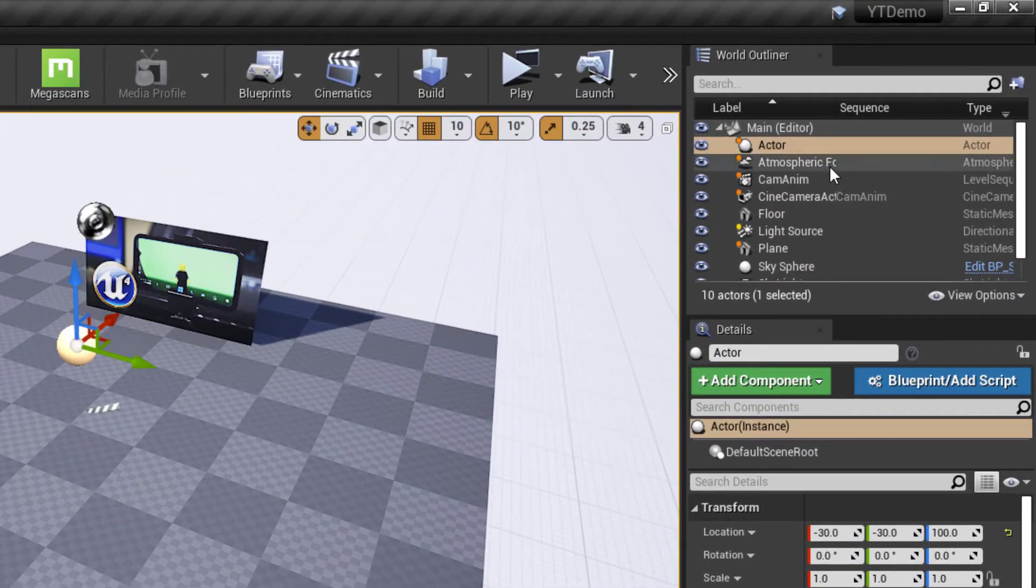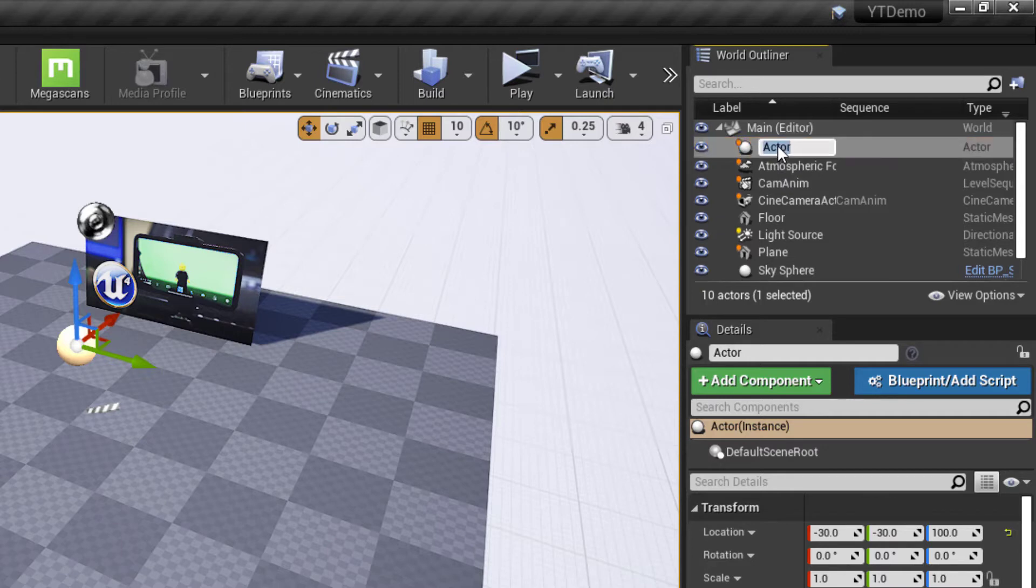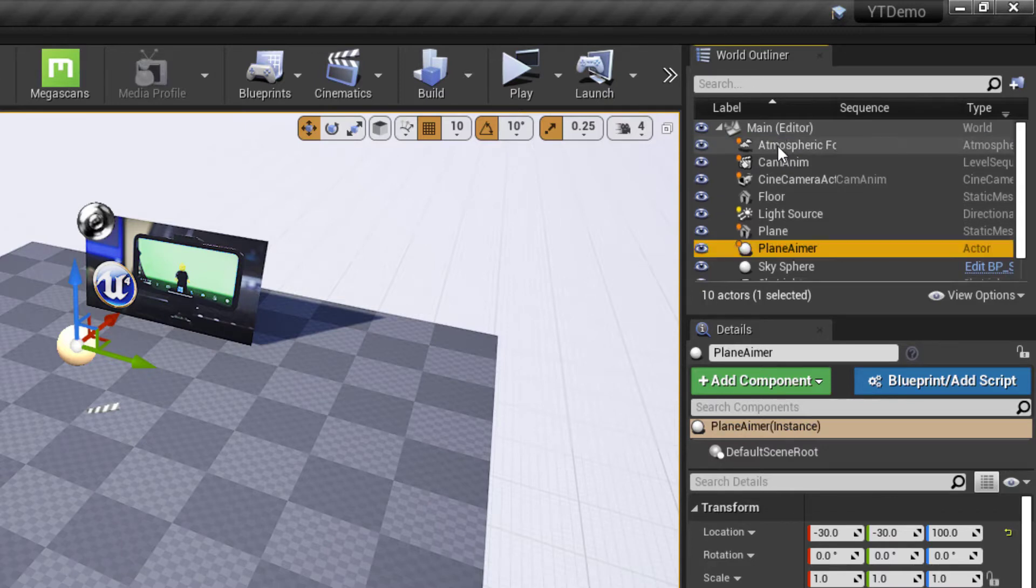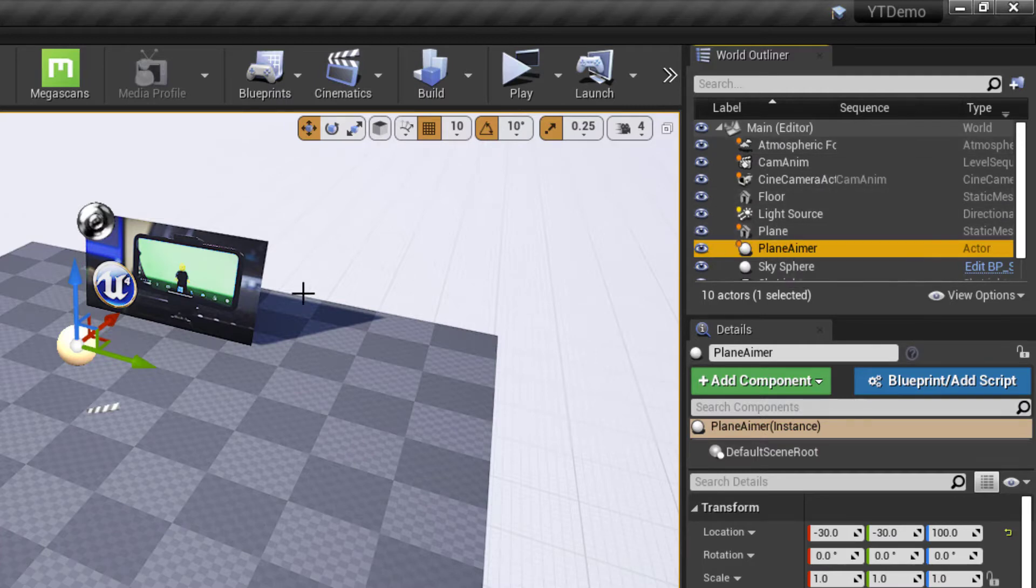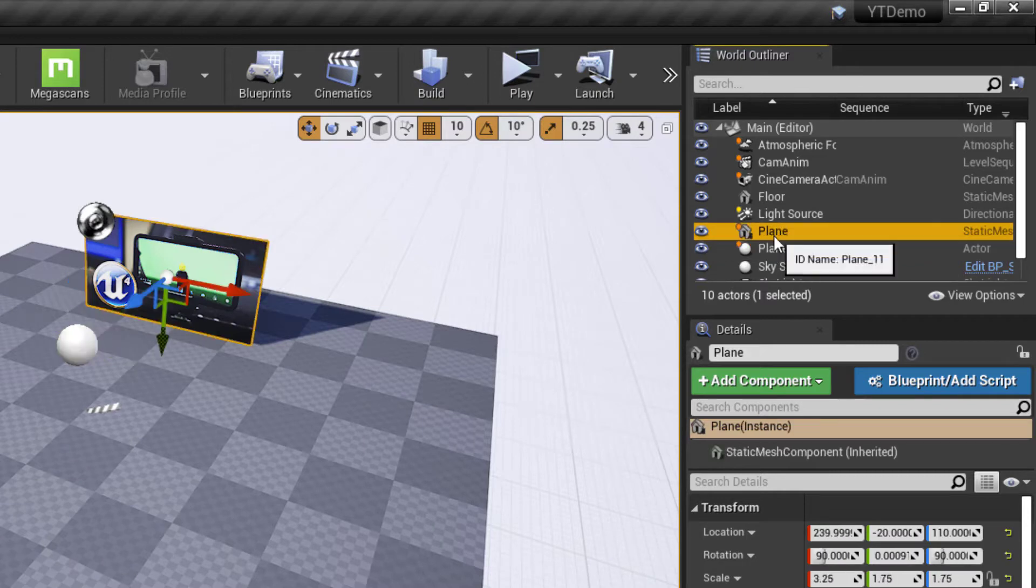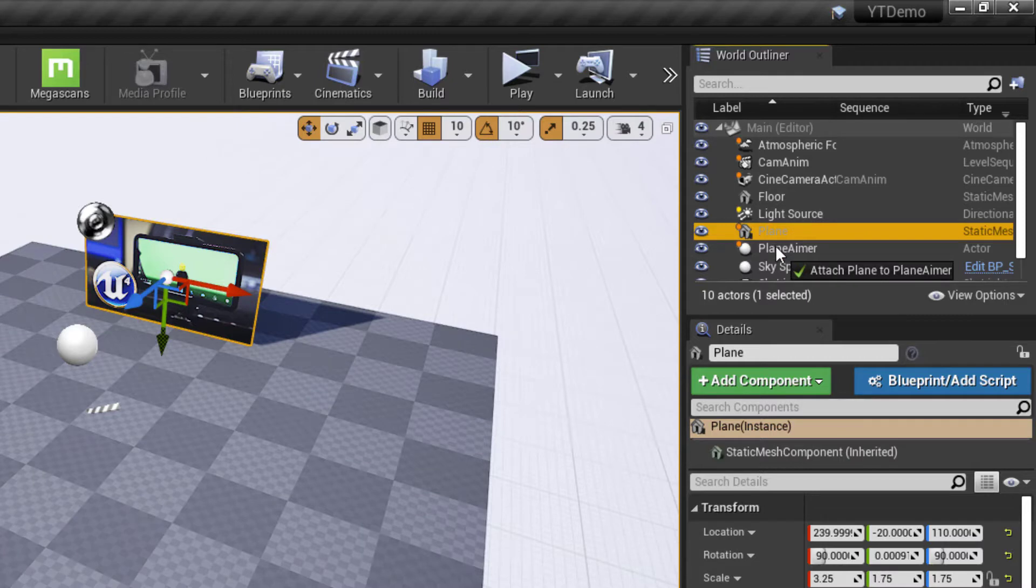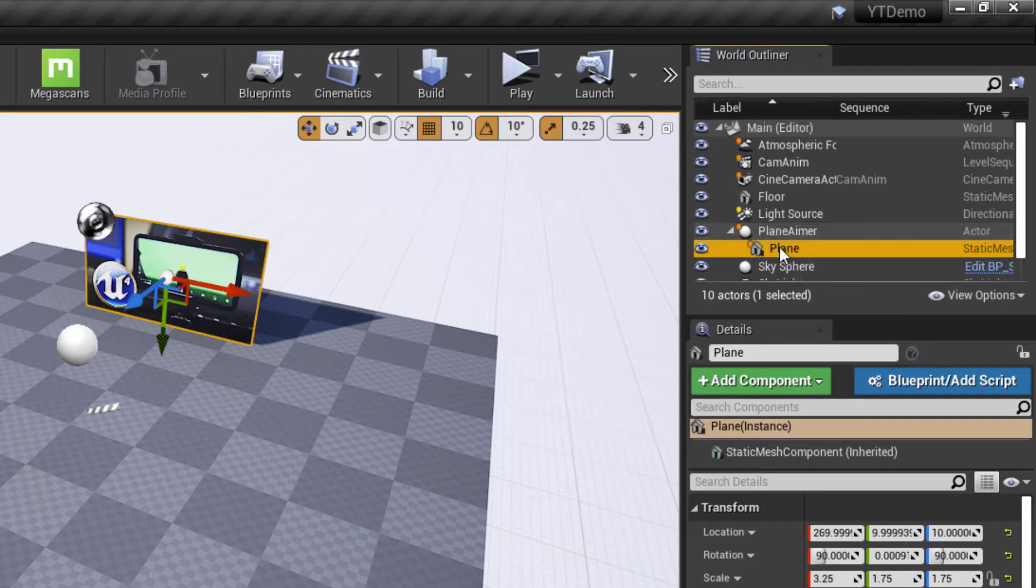So now I've got that actor out here. I'm going to rename it. So I'll click it, hit F2 for rename, and call it PlaneAimer. And because I'm calling it PlaneAimer and the plane itself is called Plane, now they're right next to each other in the hierarchy. It's a lot easier to work with them together. So I can take the plane, drag it, and drop it onto the actor. And now the plane is underneath the actor.